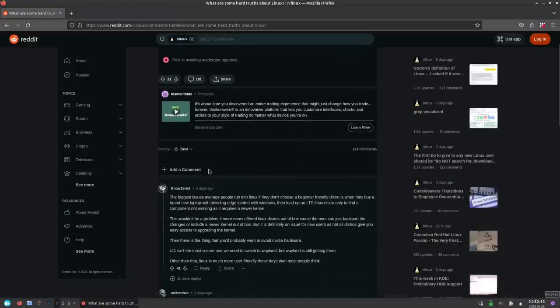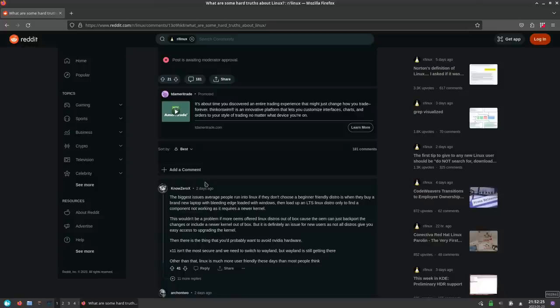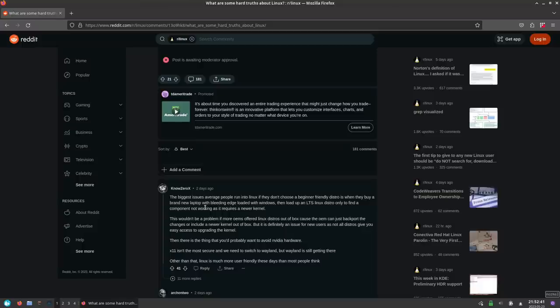So the first one that is rated best—now I'm not signed in on Reddit so I can't sort these by anything other than best—this person here says: The biggest issues average people run into on Linux, if they don't choose a beginner-friendly distro, is when they buy a brand new laptop with bleeding edge loaded with Windows, then load up an LTS distro only to find the components not working as it requires—so that's a driver issue, right? Older LTS kernels obviously not going to work with brand new bleeding edge hardware, which is what I talked about earlier.